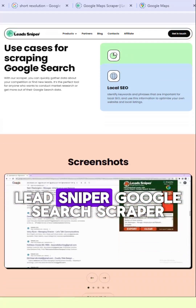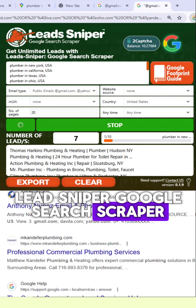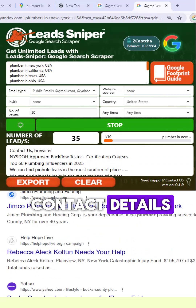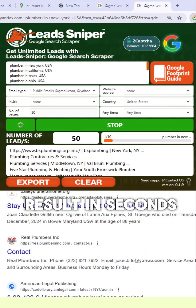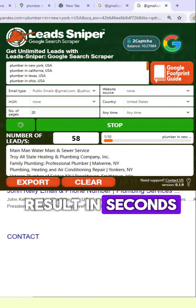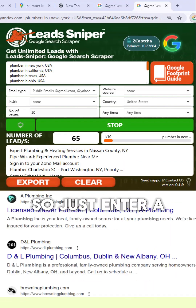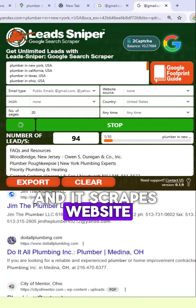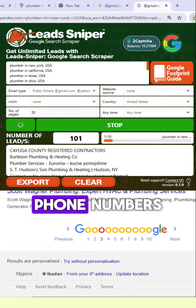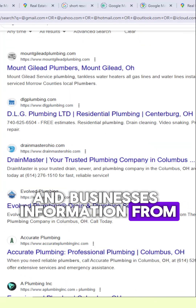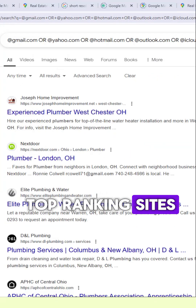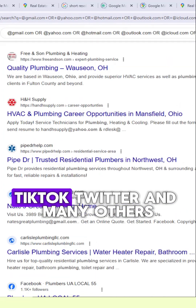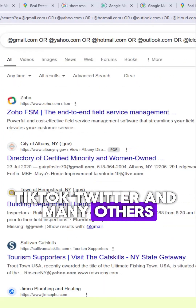And lastly, with the Lead Sniper Google Search Scraper, you can extract business contact details directly from Google Search Results in seconds. Just enter a keyword and a location, and it scrapes websites, emails, phone numbers, and business information from top-ranking sites such as Facebook, LinkedIn, TikTok, Twitter, and many others.